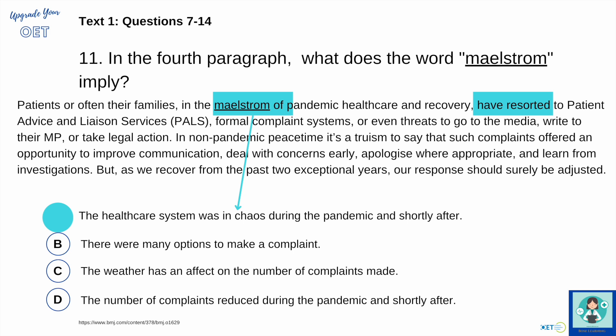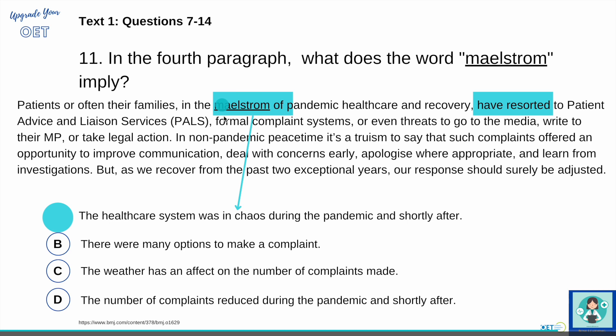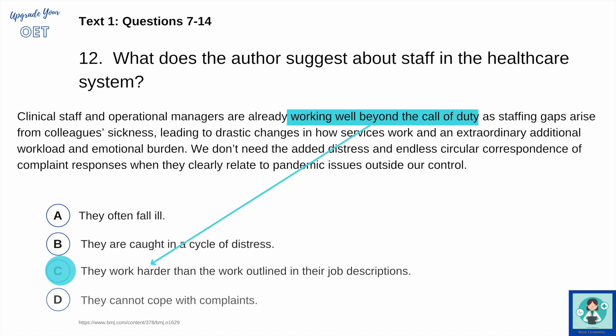Number eleven: 'this maelstrom' refers to the idea that the healthcare system was in chaos — people had to resort to unconventional things. There's nothing about there being many options; these were non-conventional options. The weather reference is metaphorical — it's the idea of chaos rather than a physical storm. And nothing about the number of complaints increasing or reducing. It's just this idea of chaos, things not being as they normally were. So it's option A.